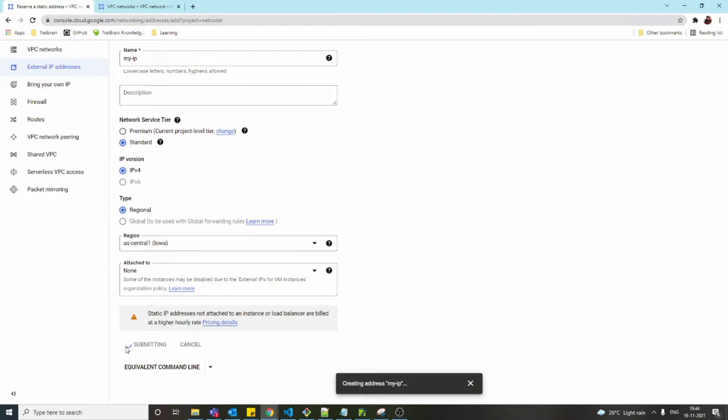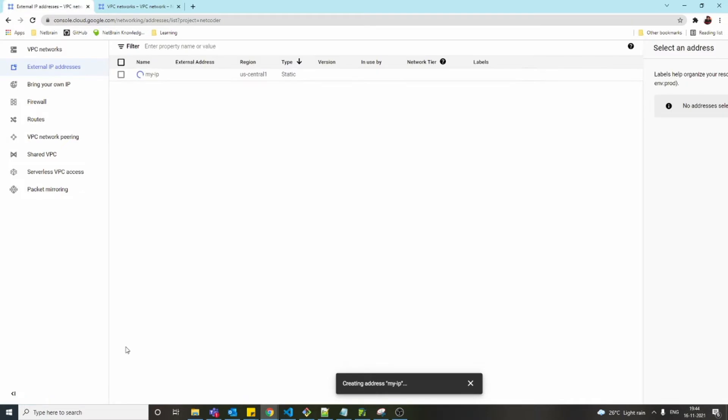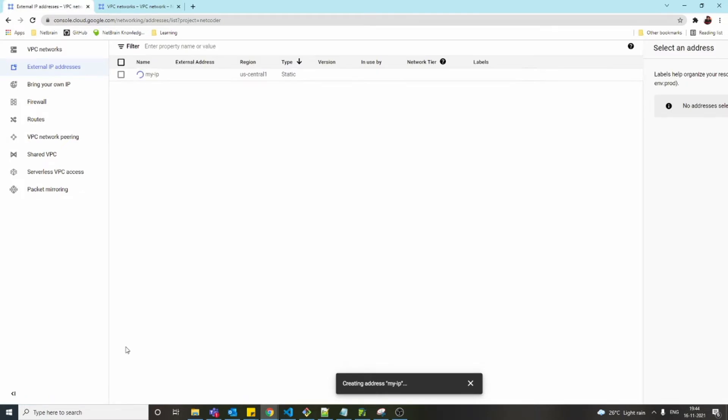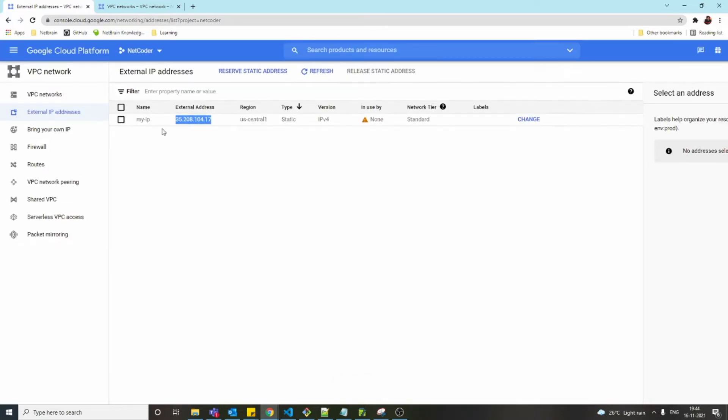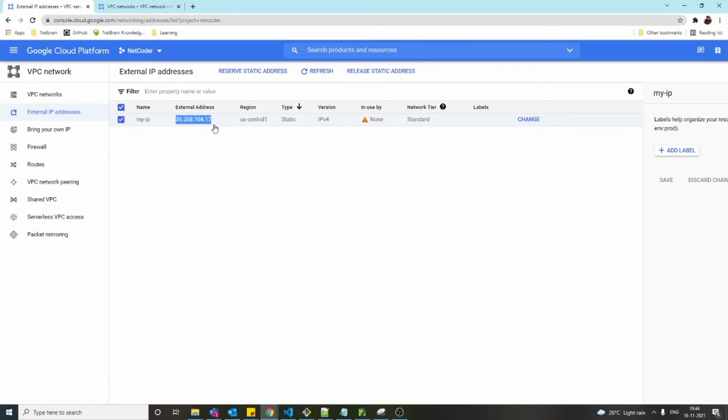This IP is chosen dynamically by Google, but this IP will never change. Now whenever we refer to the name 'my-ip,' it will always refer to this IP—35.208.104.17 is reserved for us. We can use it wherever we want. That's what reserving an external IP is about.